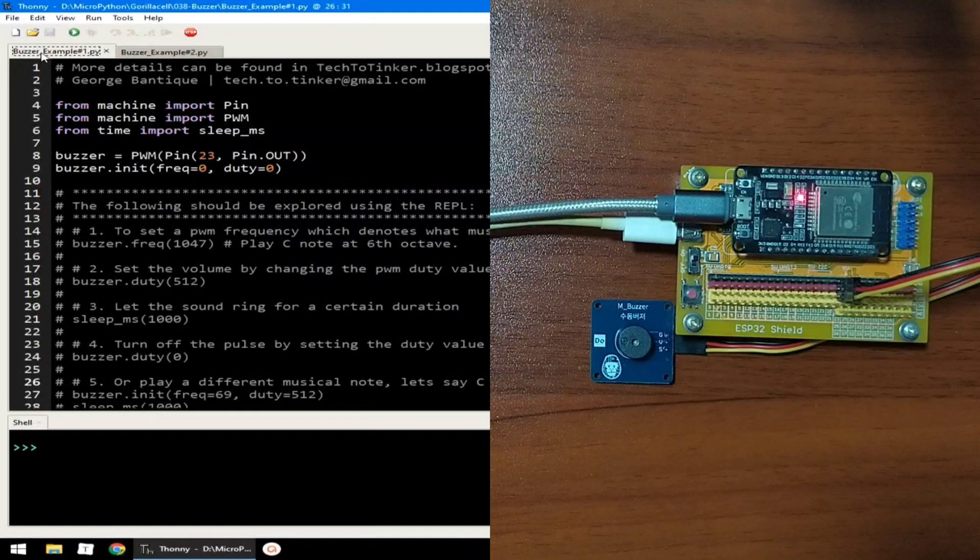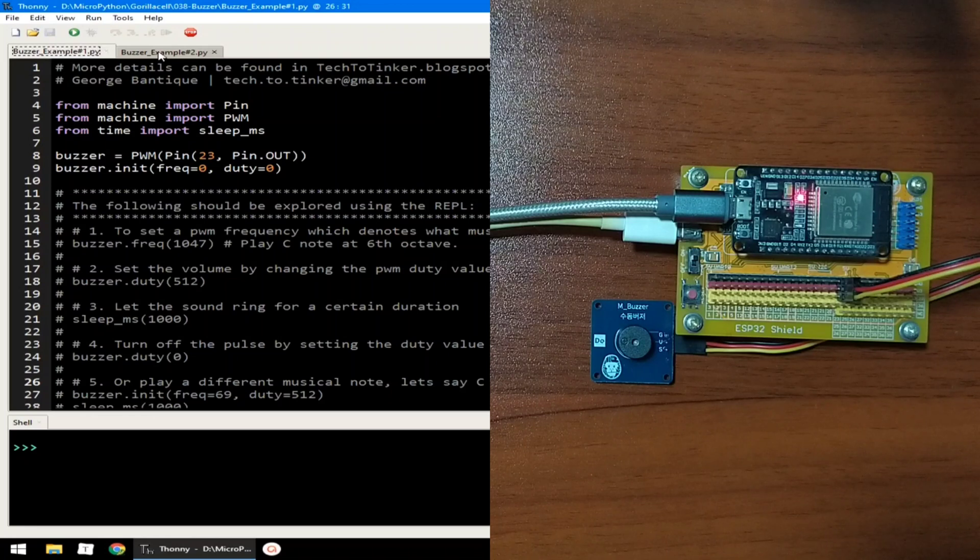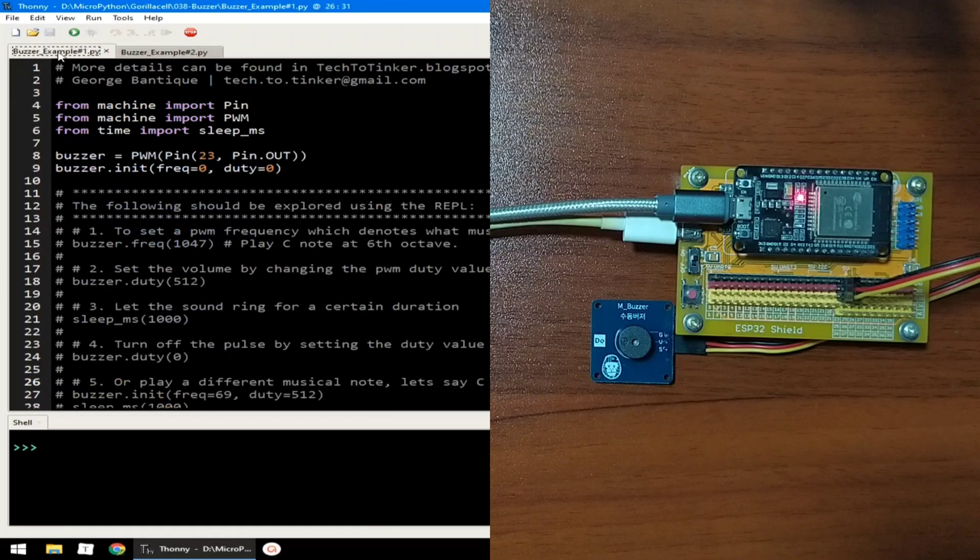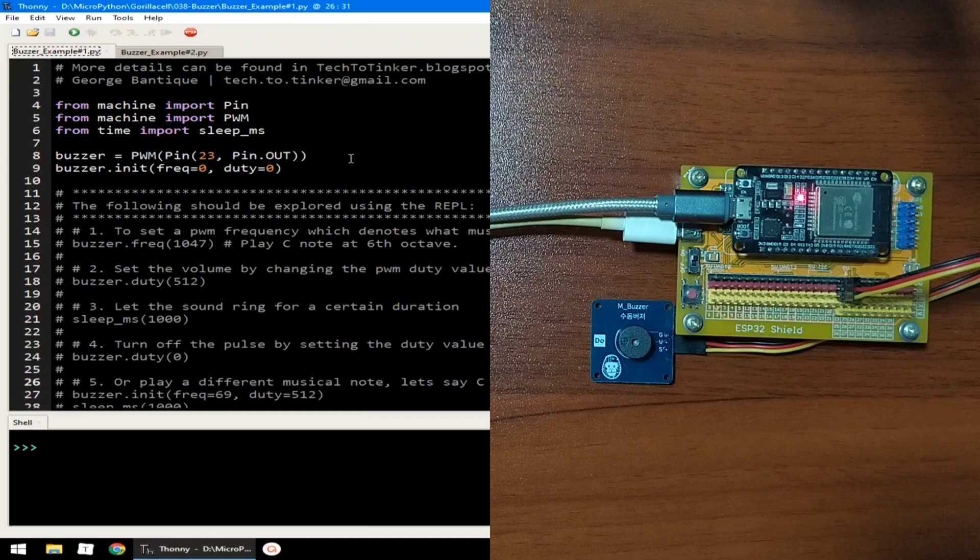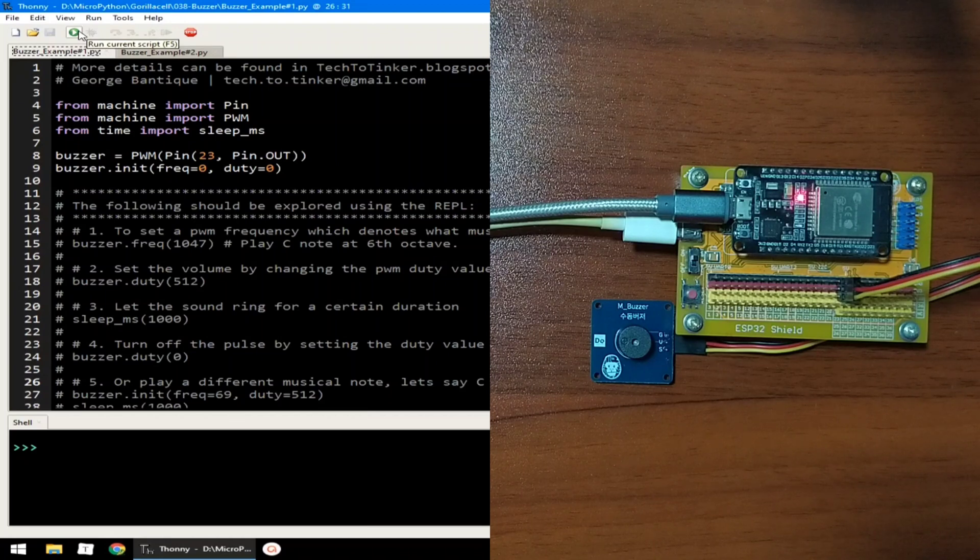Now, for the software part, I prepared here two example source codes for this lesson. With example number one, let's explore the basics of controlling the Buzzer module by clicking the Run Current Script button.